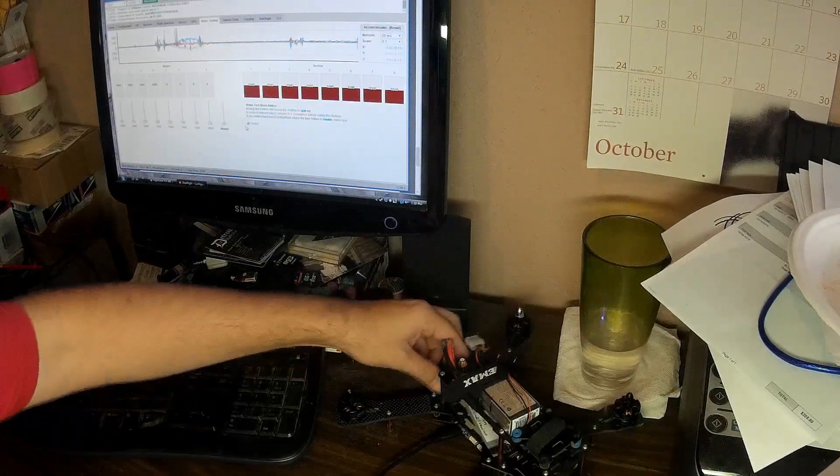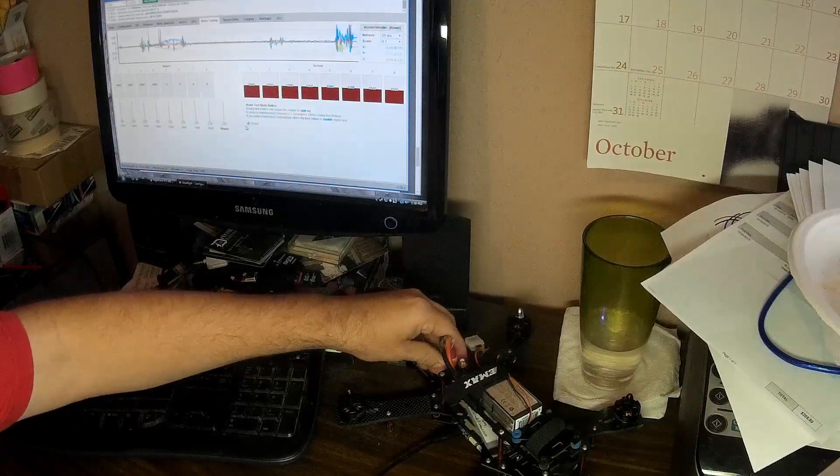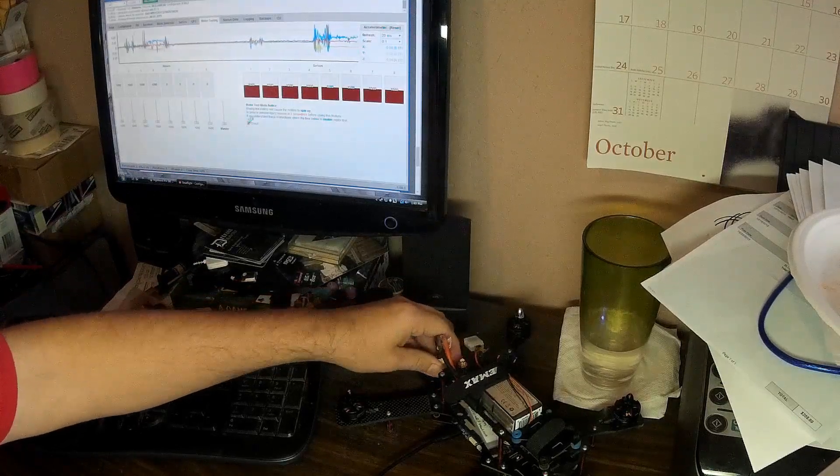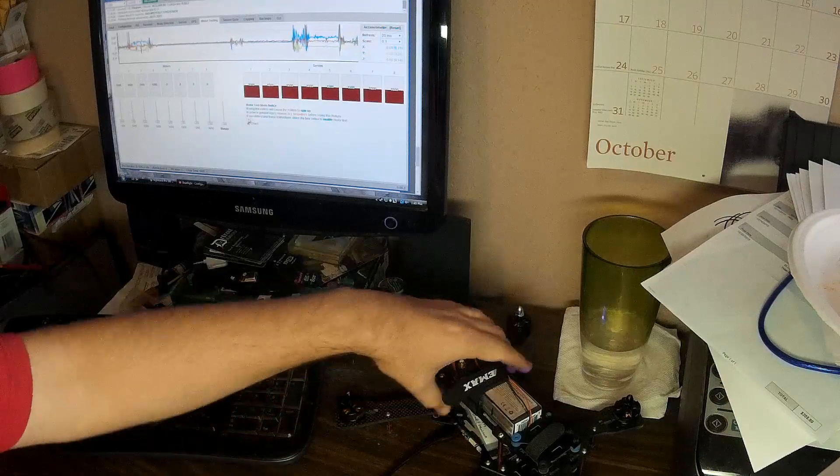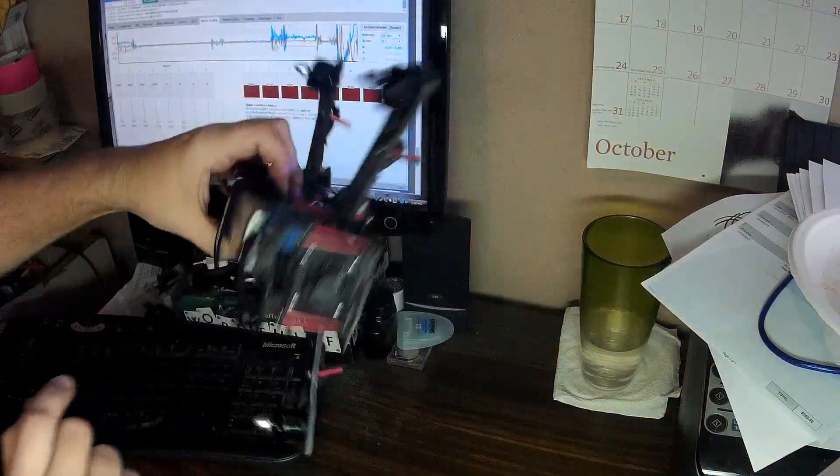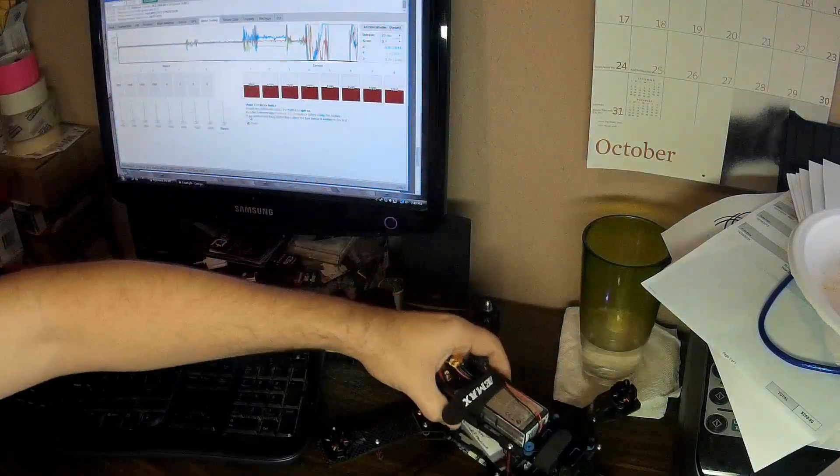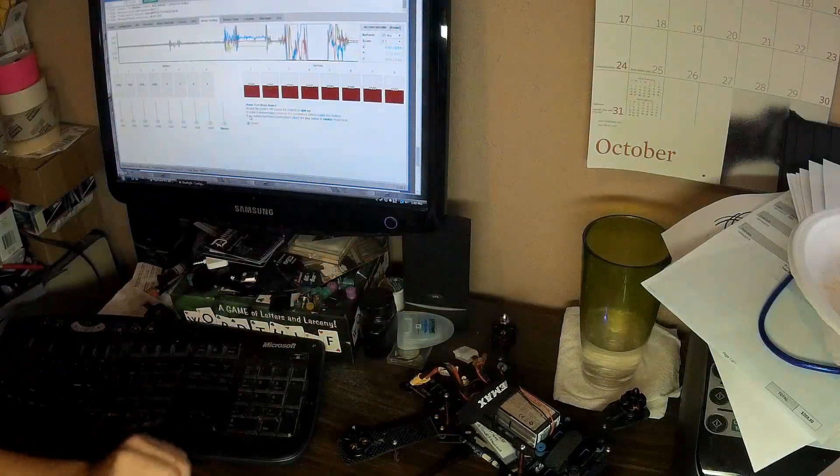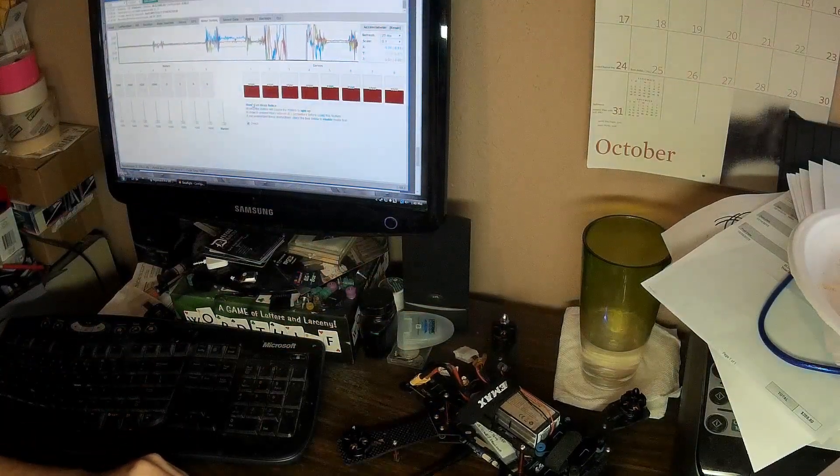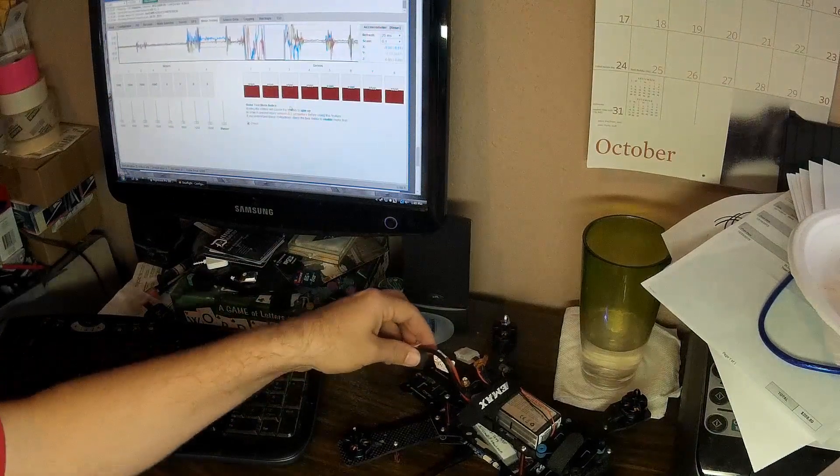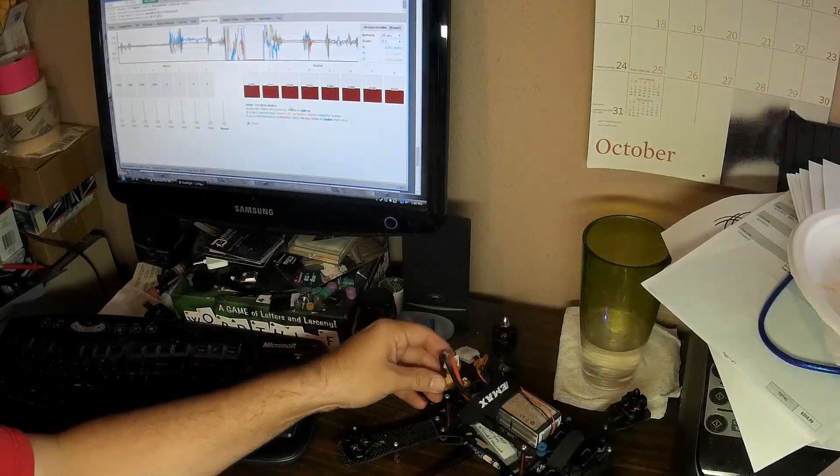So what we'll do now is we'll disconnect the power. You can maybe see in here that the lights are still on because the flight controller is still powered. So, with that still powered off the USB, but the battery disconnected, so the ESCs don't have power,